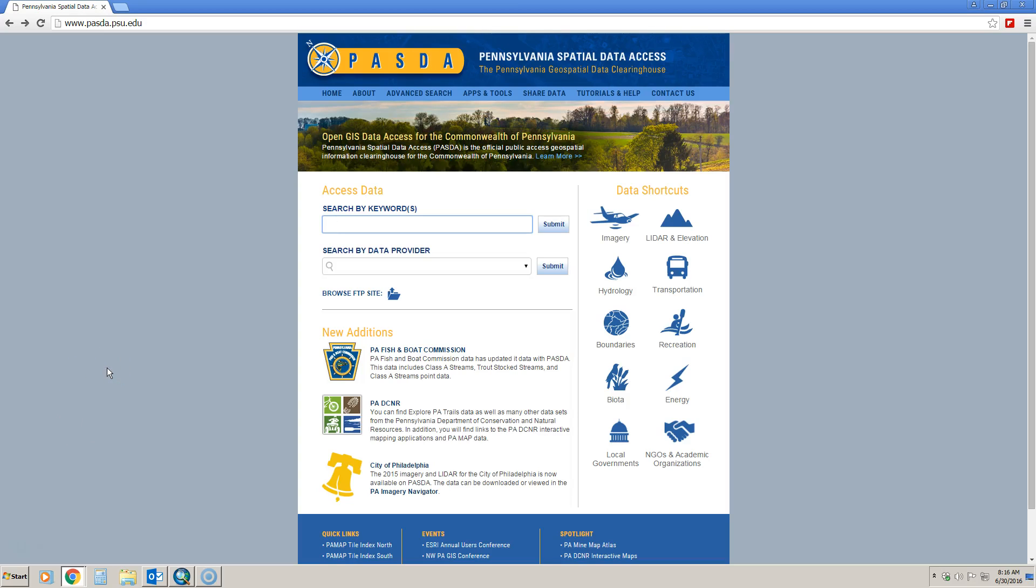This exercise asks you to find GIS data relevant for your municipality, specifically seven data layers having to do with hydrology and stormwater. I'm not going to show you how to get every single one, but I'm going to show you how to get a few so that you know the process of getting the data and viewing it in ArcGIS.